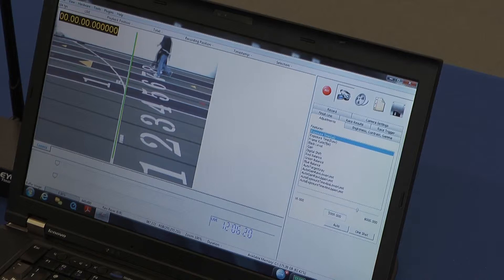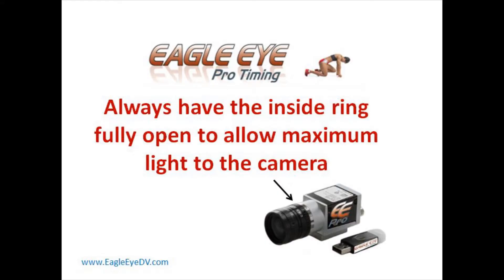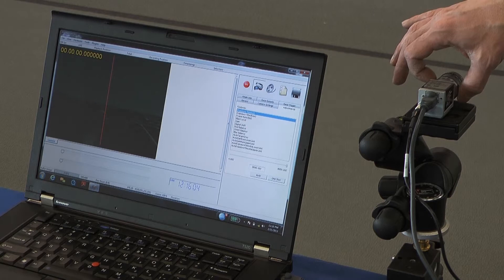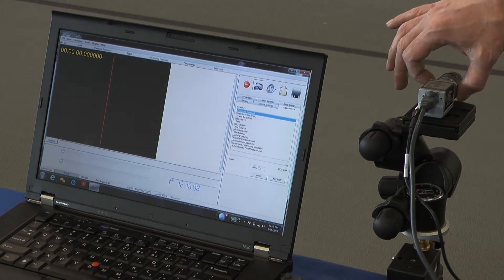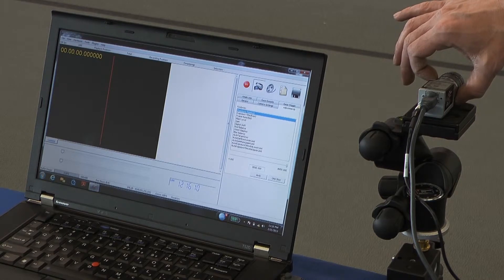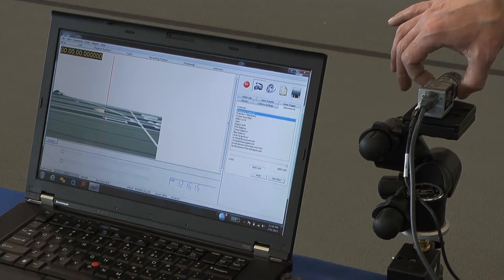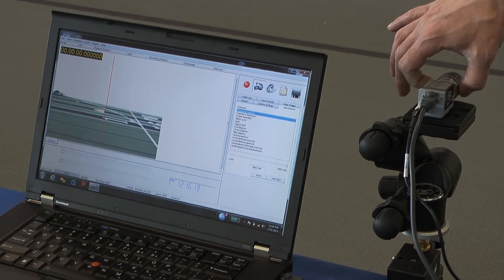The key is using the lowest exposure setting to give you the clearest picture possible when the hip numbers are coming across. I'm now adjusting the inner ring closest to the camera body — one way closes the shutter, the other opens it all the way. If you're looking at the camera from behind, turn it all the way to the left so you have the maximum amount of light coming in through that lens.